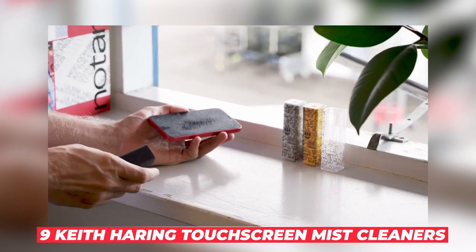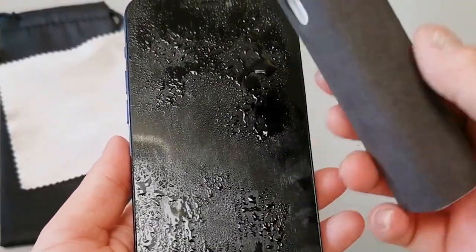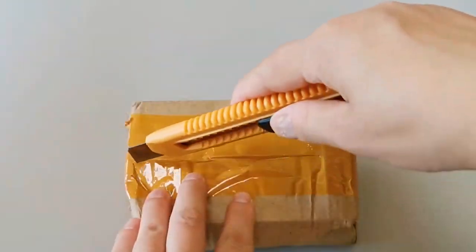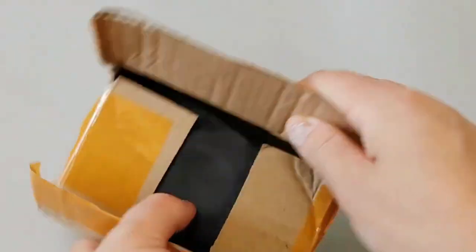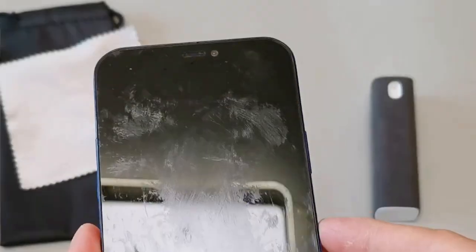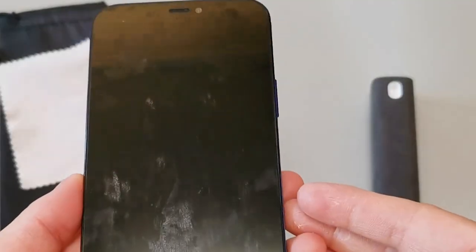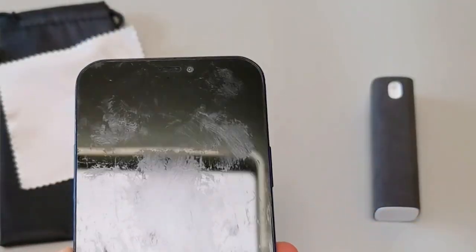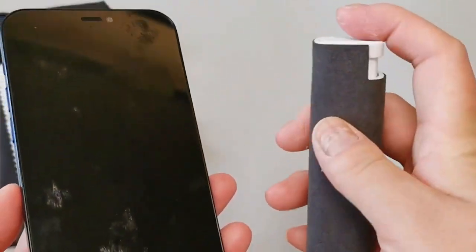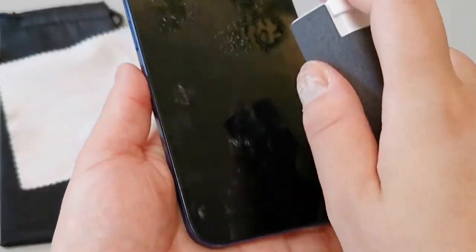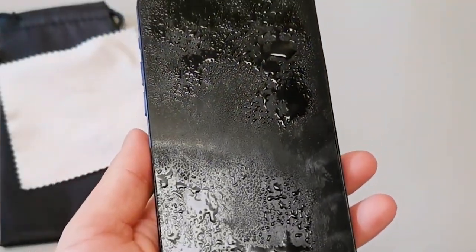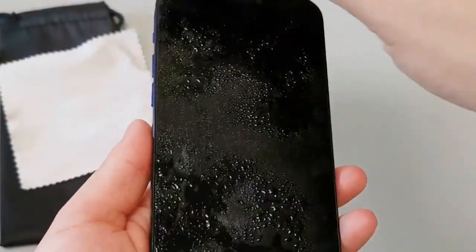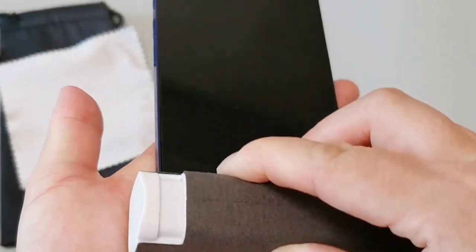Number 9: Keith Haring Touchscreen Mist Cleaners. If you're tired of smudgy screens and want a stylish solution, the Keith Haring Touchscreen Mist Cleaners are a must-have. Keep all your gadgets screen spotless with these touchscreen cleaners that feature iconic Keith Haring designs. Each spray container is wrapped in microfiber cloth. This is probably the coolest cleaning solution for your smartphones, tablets, and other touch devices out there. And the best part? It's only $36.